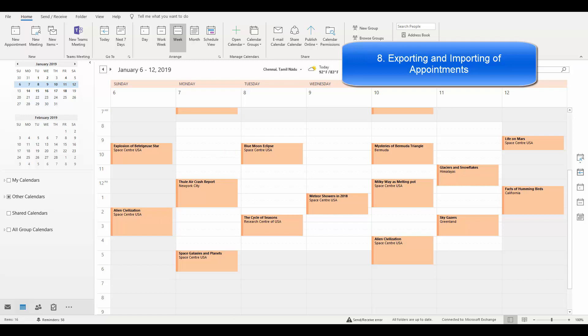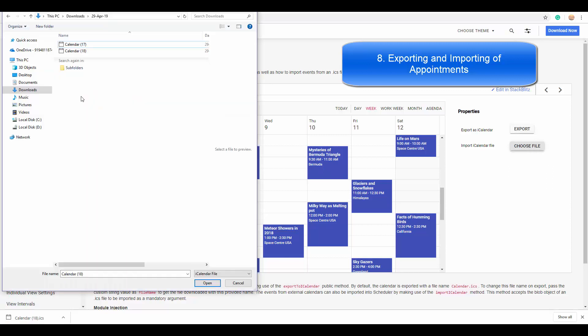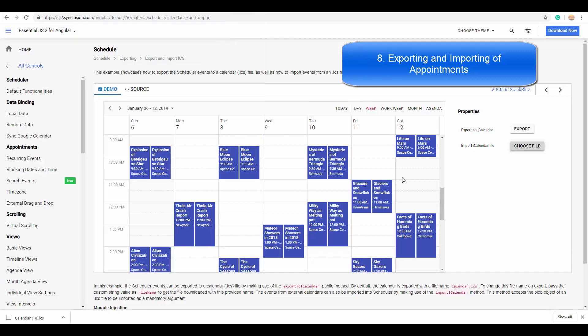In the same way, you can also import the appointments from other calendars. You can import the same appointments which you have exported now into this scheduler. I am choosing the file which has been exported from scheduler now, and you can see the same appointments have been imported into the Angular Scheduler.